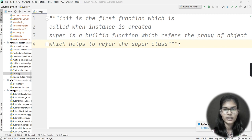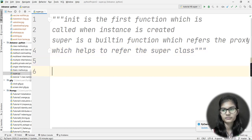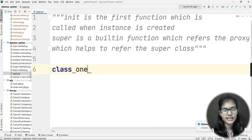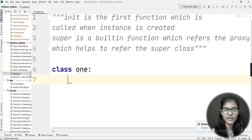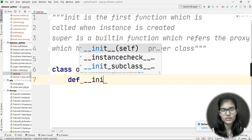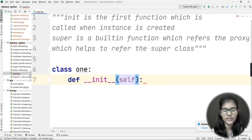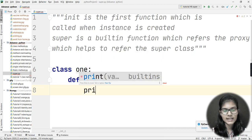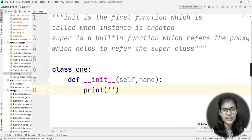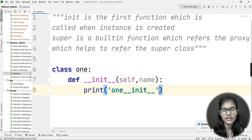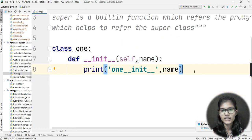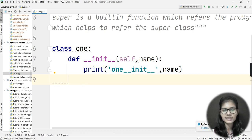I'll write a program which will make things clearer. I'll start making some classes. I write class One, and inside it I define the __init__ function: def __init__(self, name). On the next line, I add a print statement printing 'one__init__' along with the name parameter that was passed.